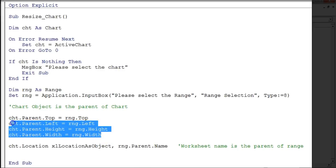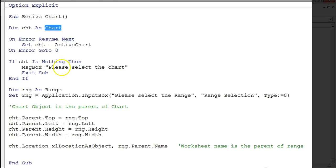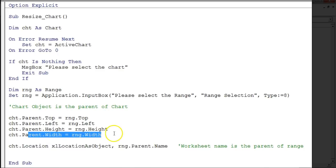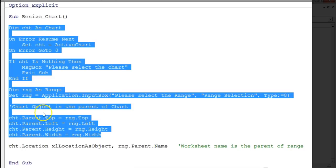Here we use 'cst.Parent' — 'cst' is the active chart, and we use 'Parent' because we need to resize or relocate the chart object, not the chart itself. In VBA, the chart object is the parent of the chart. So 'cst.Parent.Top = rng.Top', 'cst.Parent.Left = rng.Left', and similarly we set the height and width. This code changes the size and location of the chart on the active sheet.